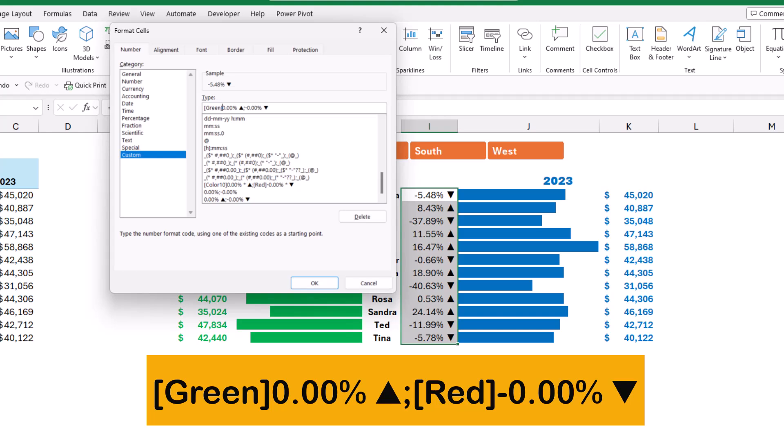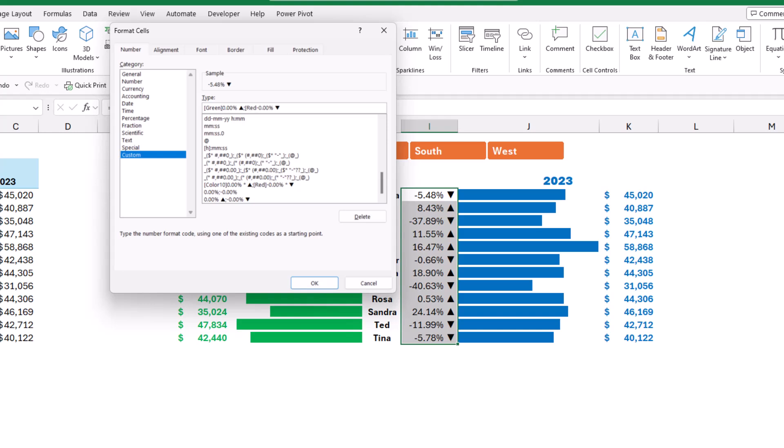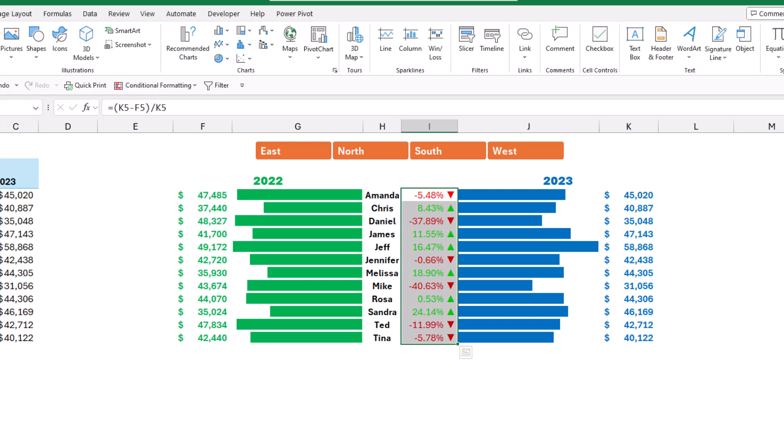When I hit enter, now we have a red color when there is a decrease and I have a green color. But the green color is a little bit pale.